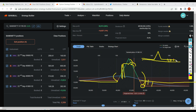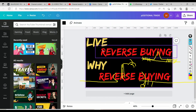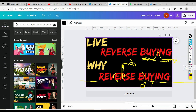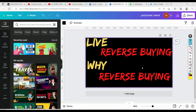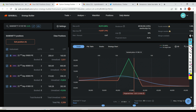Friends, I want you to understand the purpose of reverse buying — don't do it just for formality. There are two things involved. I'm repeating this for new traders, not experienced ones — if you've understood, you can stop the video.